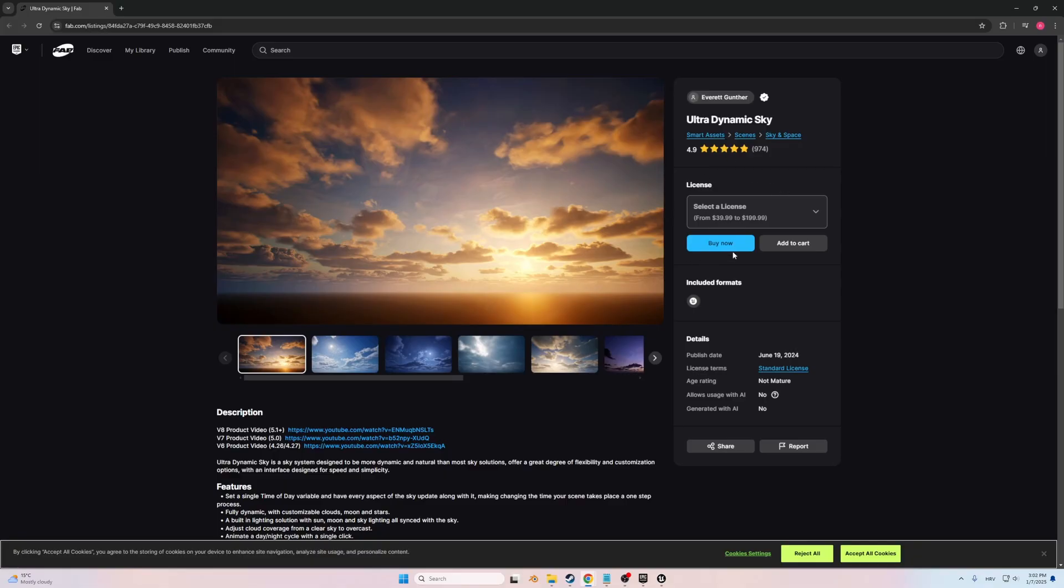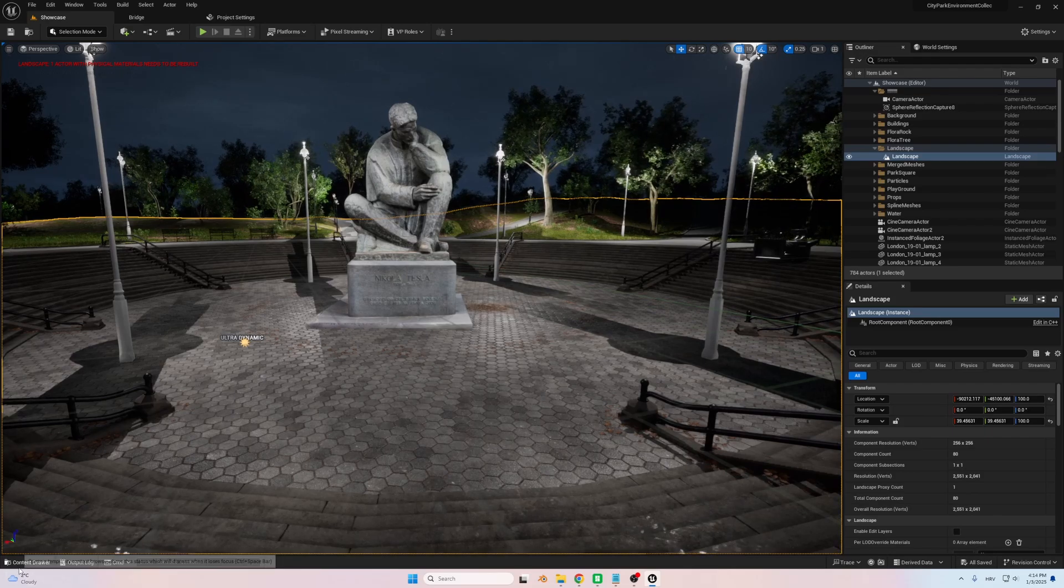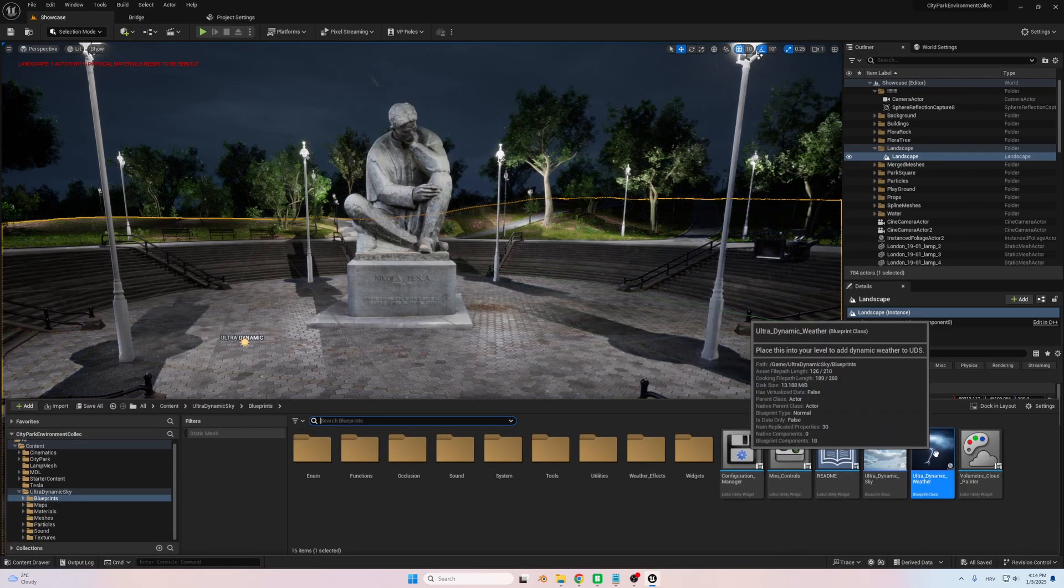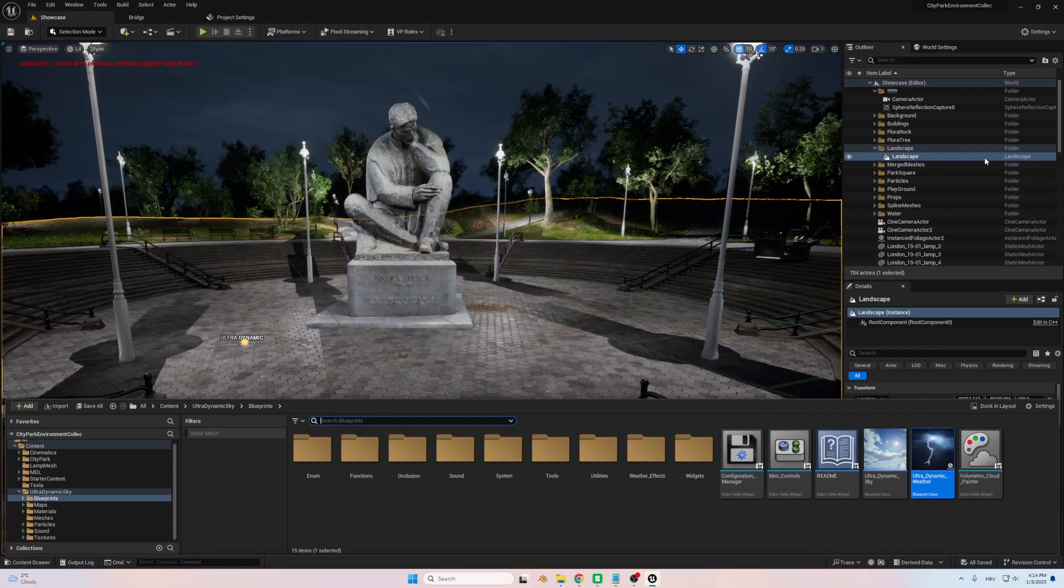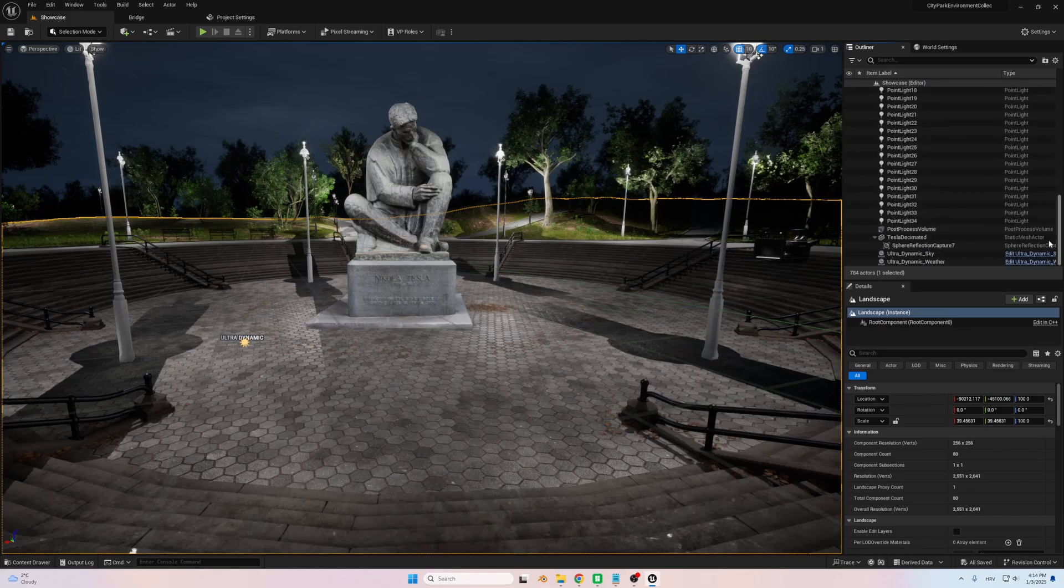For this, I turned to the Ultradynamic Sky Asset Pack. This tool was perfect for dynamically simulating weather effects, including thunderstorms, rain, and dramatic cloudscapes.